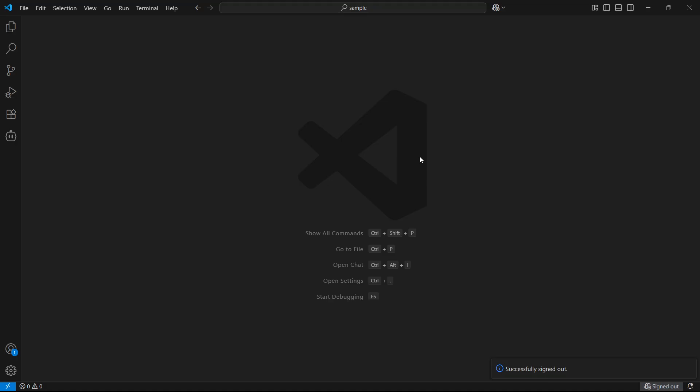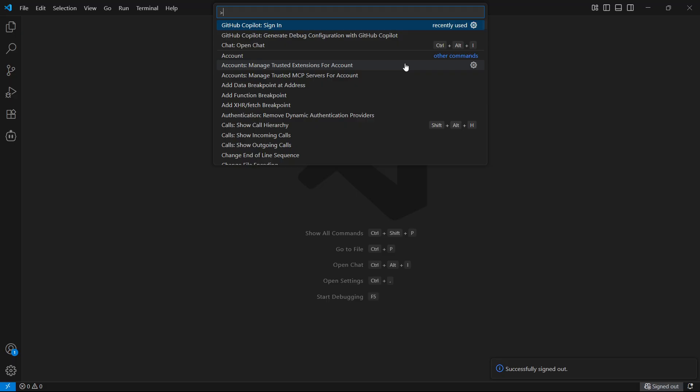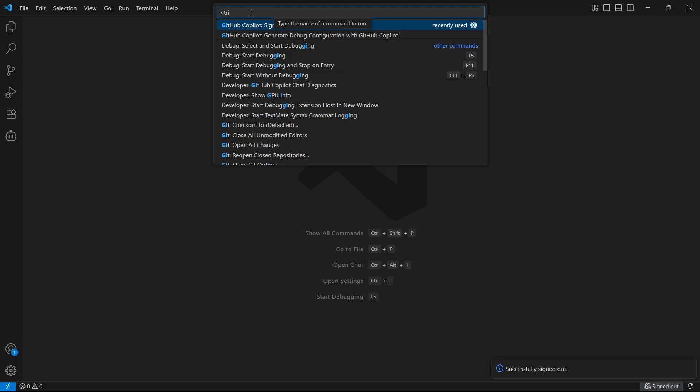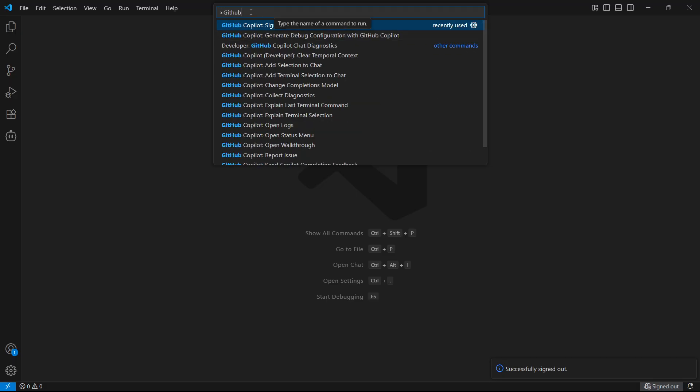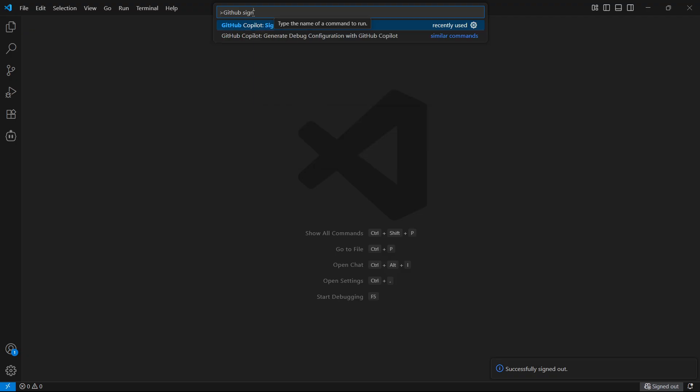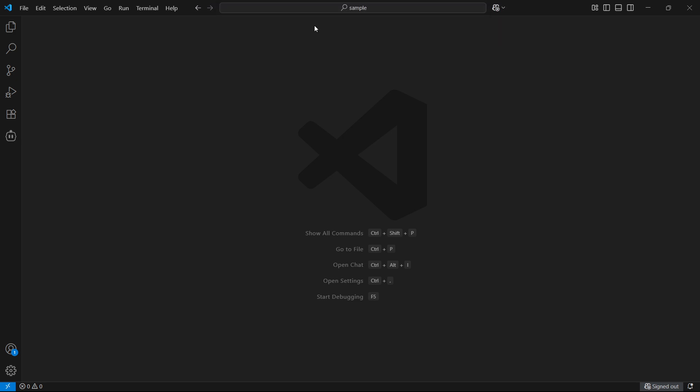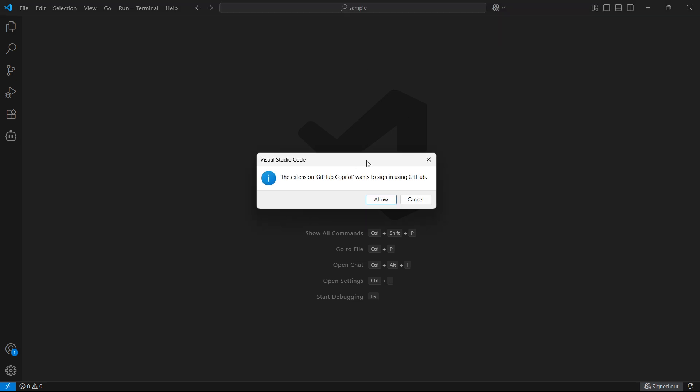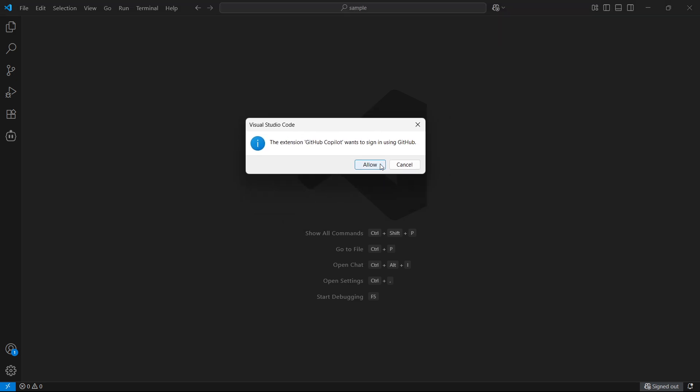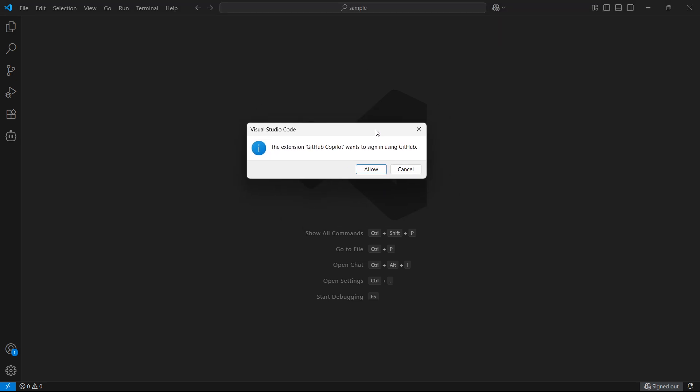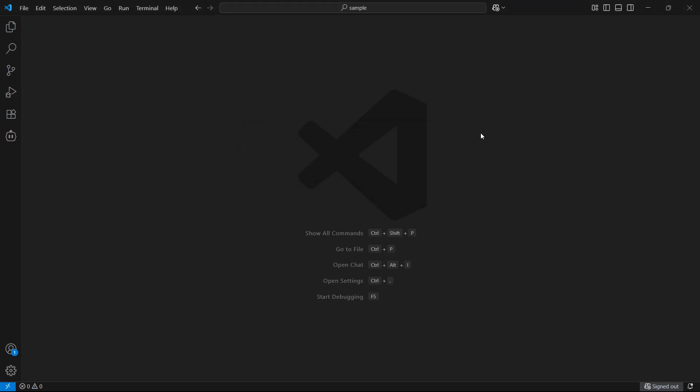Now, if you would ever like to log into it again, simply go ahead and hold down Ctrl Shift and P on your keyboard. So this thing pops up, type in GitHub, and then just look for Copilot sign in. So this one, GitHub Copilot sign in, click on it, and then you'll be able to sign in again by clicking this allow button.